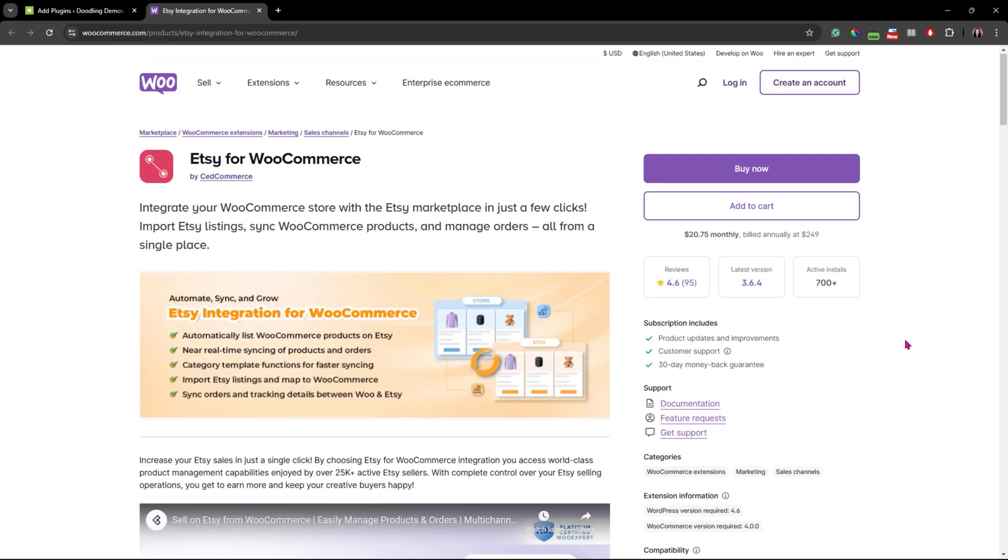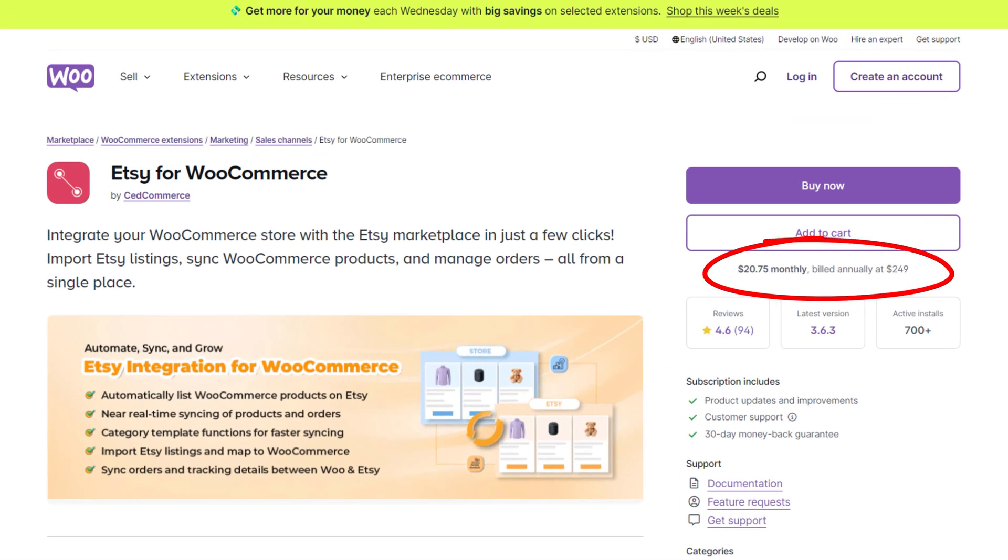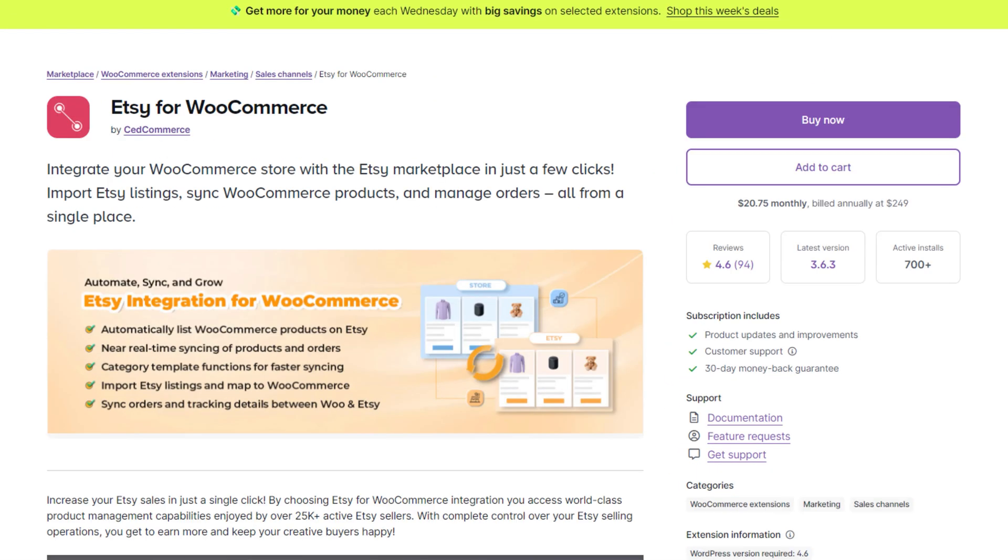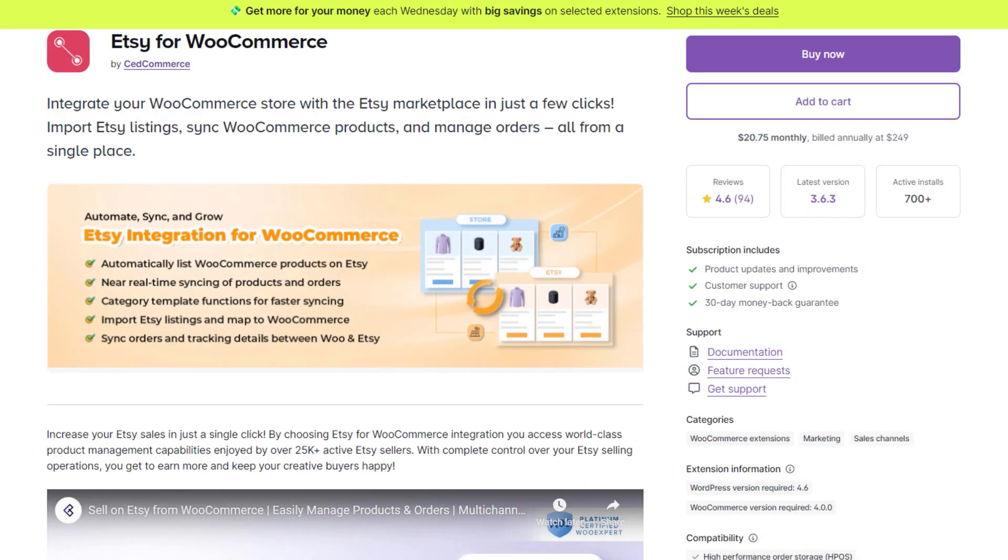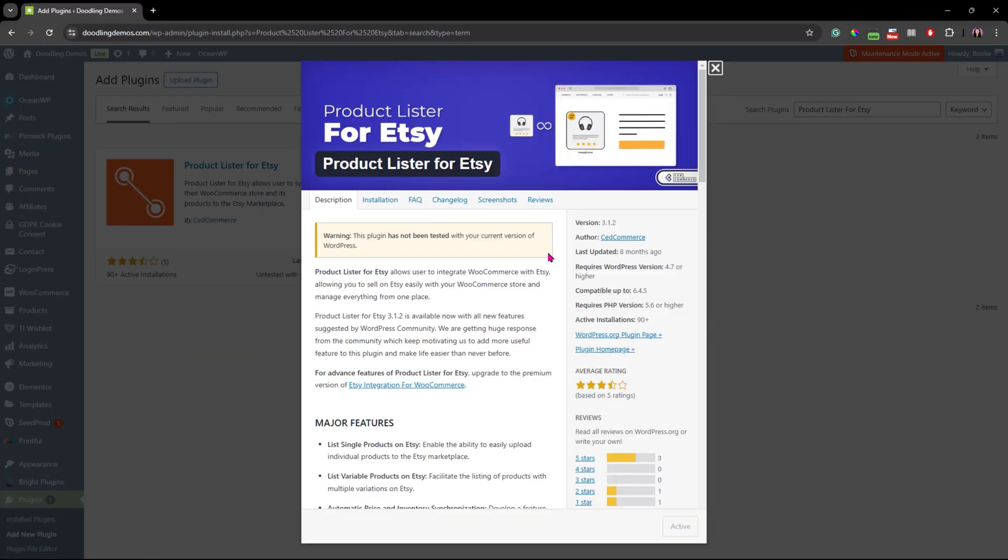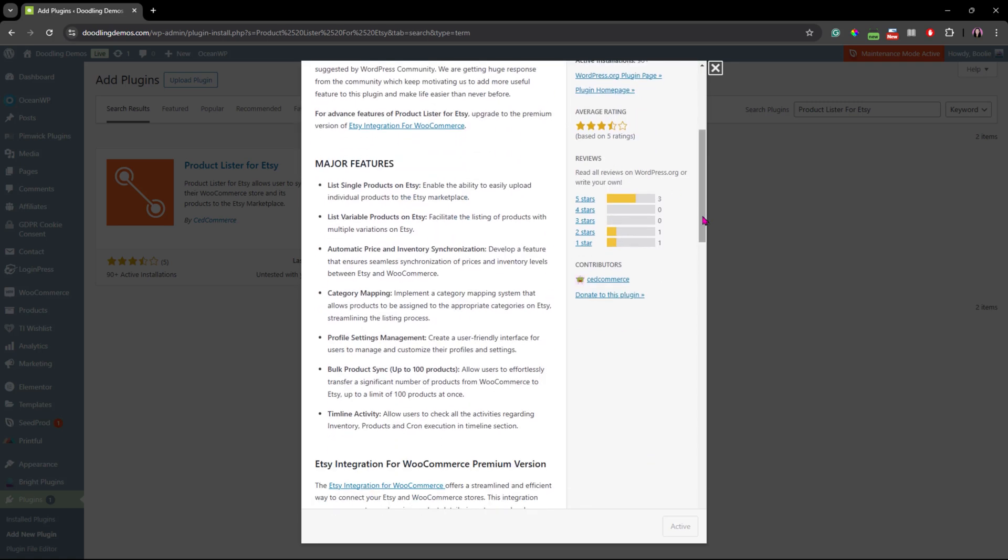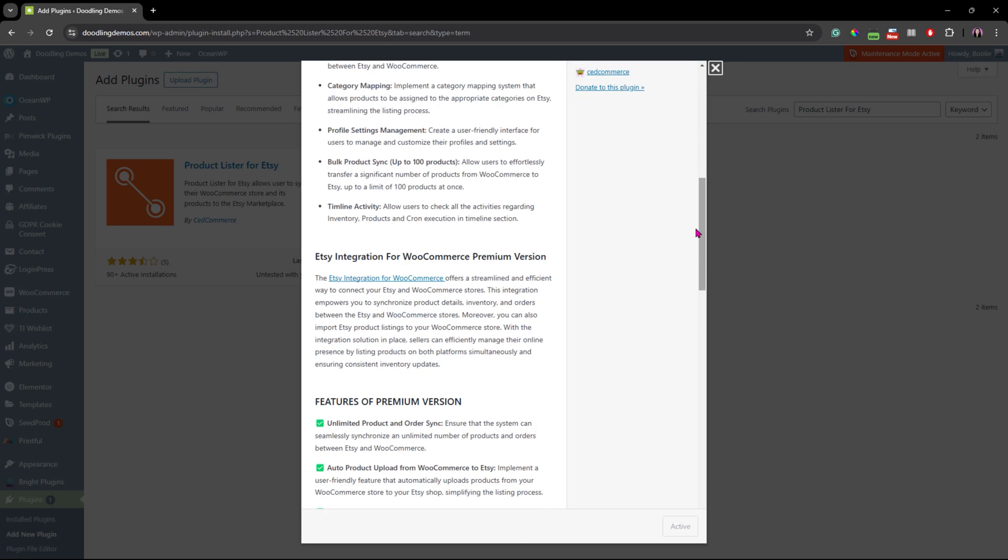Once you've done that, you'll see an upgrade link to the premium version if you want to. Or you could find a link to it when you view more details about the free plugin before you install the free plugin like I showed you earlier. It'll direct you to their website if you click on that link.